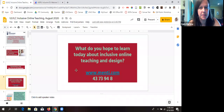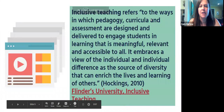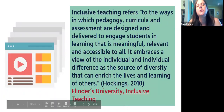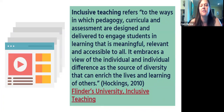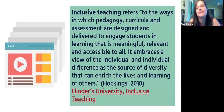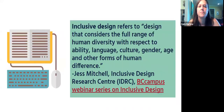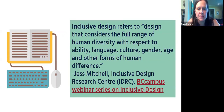Just to make sure we're all on the same page: inclusive teaching refers to the ways in which pedagogy, curricula, and assessment are designed and delivered to engage students in learning that is meaningful, relevant, and accessible to all. It embraces the view of the individual and individual difference as the source of diversity that can enrich the lives and learning of others. Inclusive design refers to design that considers the full range of human diversity with respect to ability, language, culture, gender, age, and other forms of human difference.